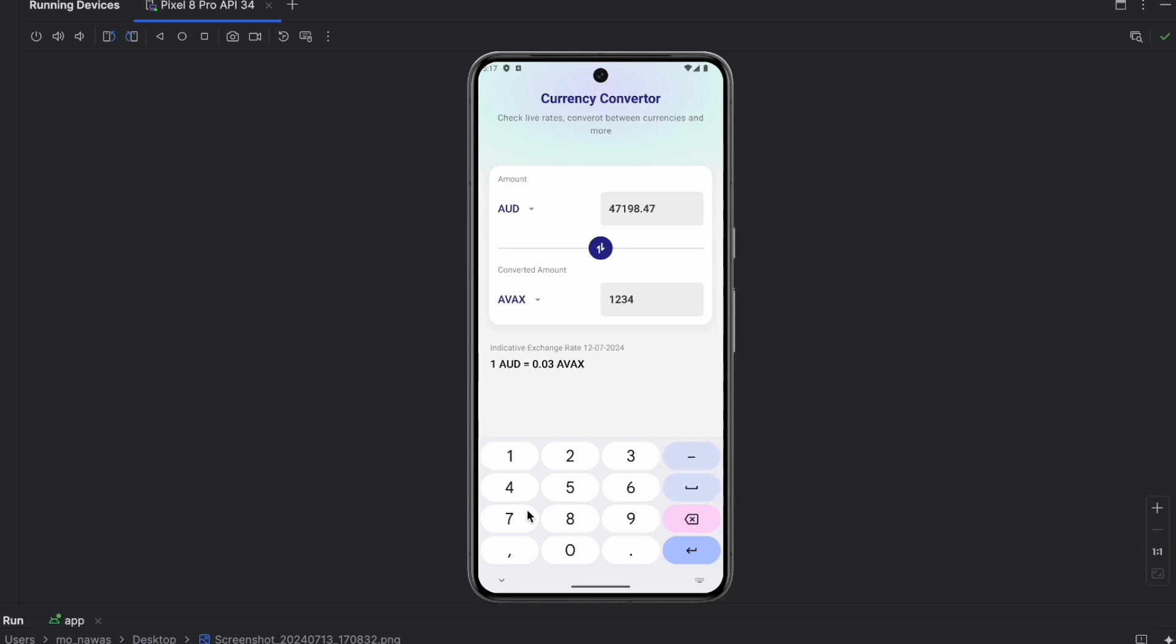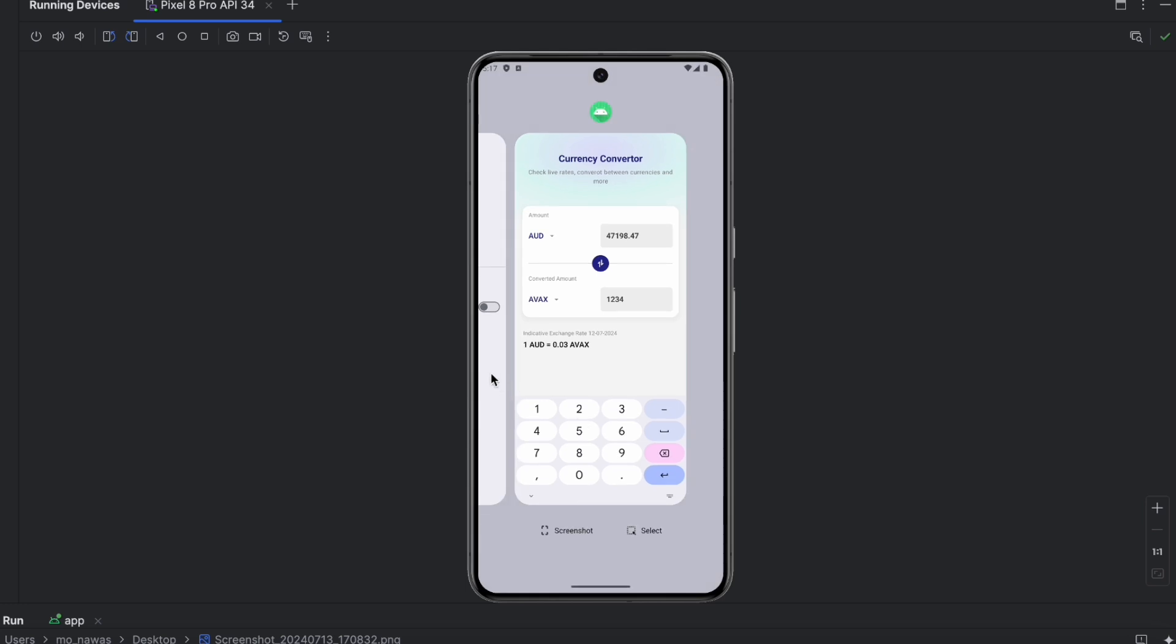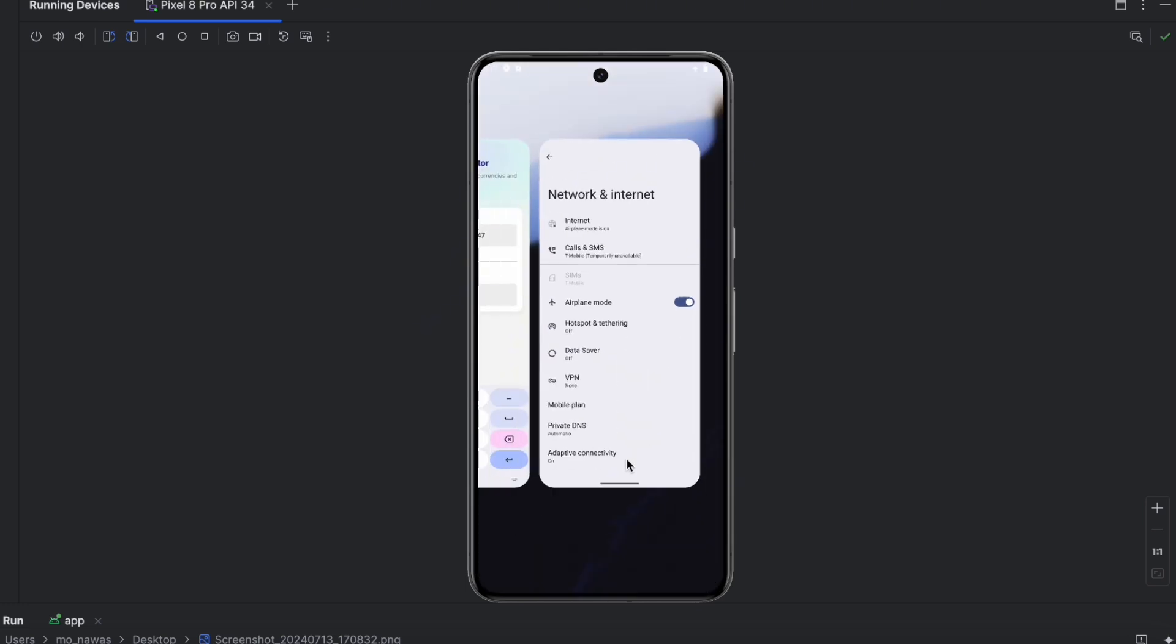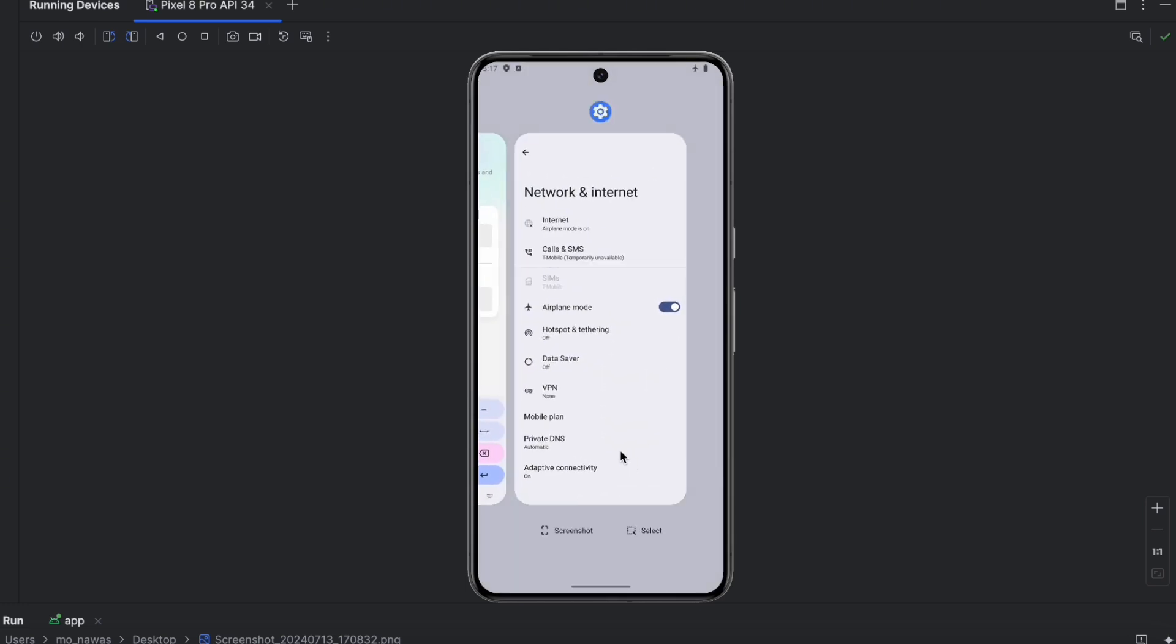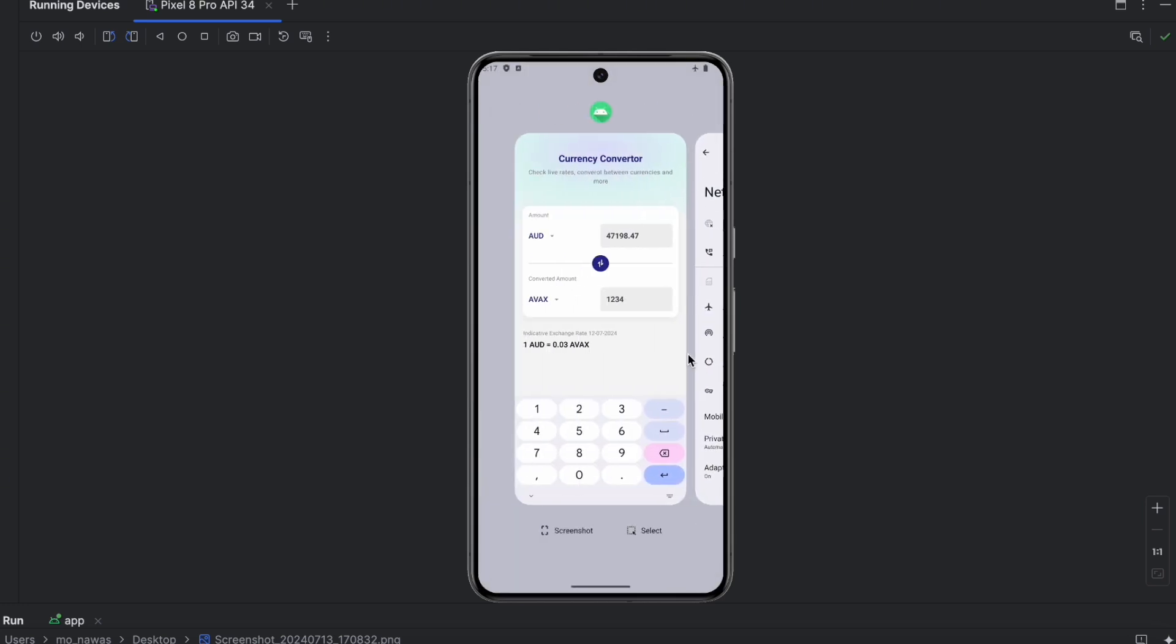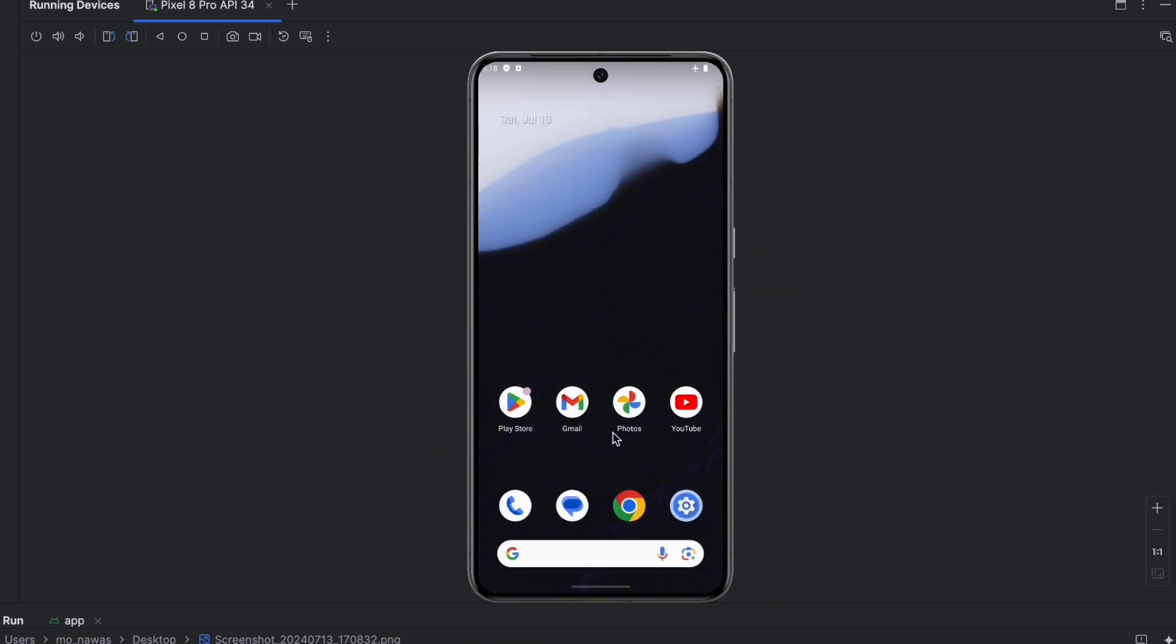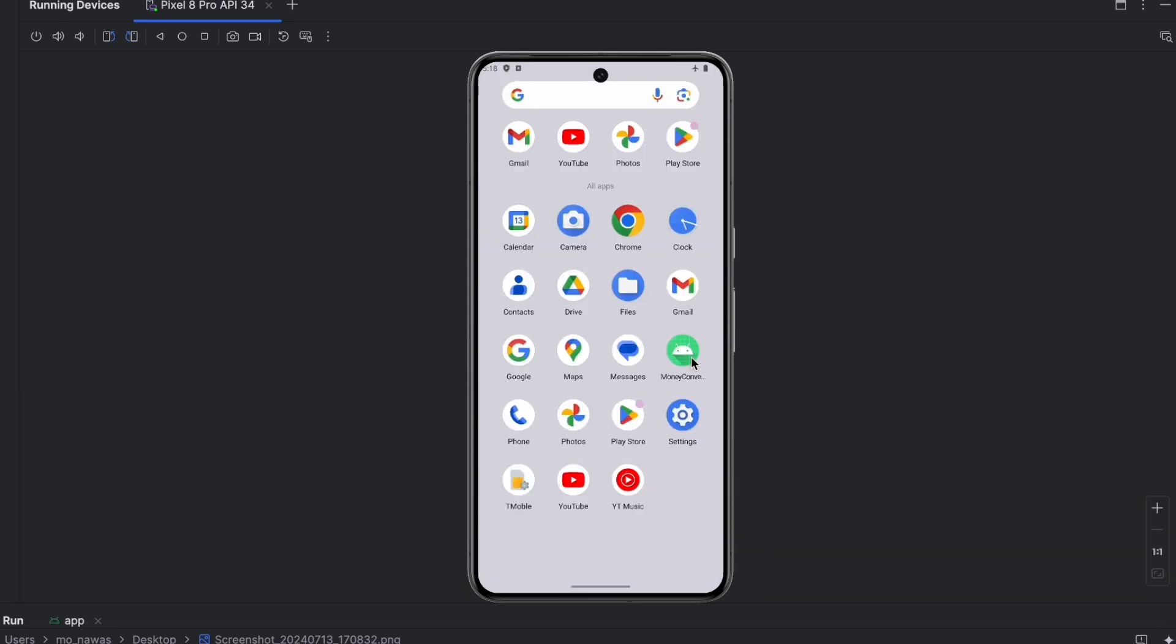What's cool about this app is that it can also work in offline mode. Even if we don't have internet connection, the user still can perform the conversions. Let's turn on airplane mode and exit the app. Let's try to enter the app again.